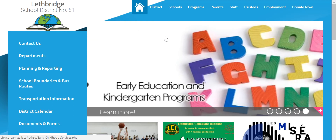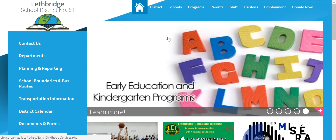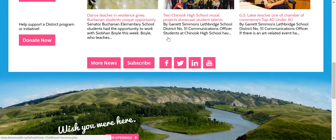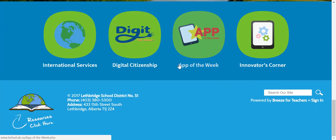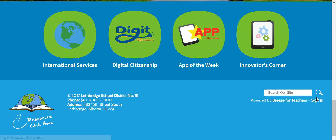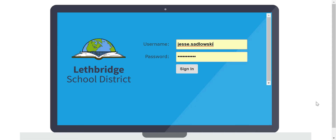Go to any school website or your school website and at the bottom you're gonna see a sign-in. You're gonna want to click that sign-in and you're gonna use your school credentials.